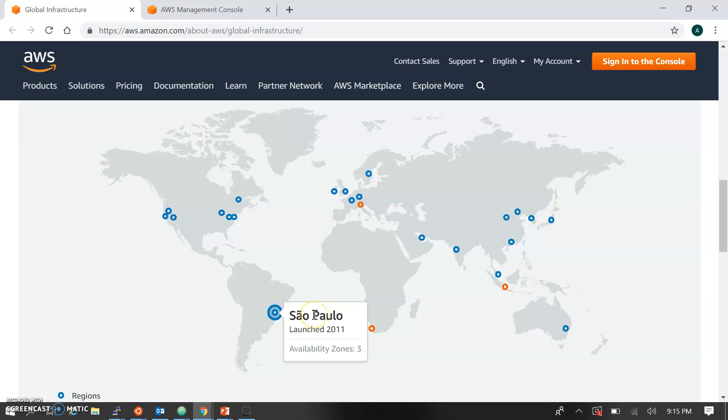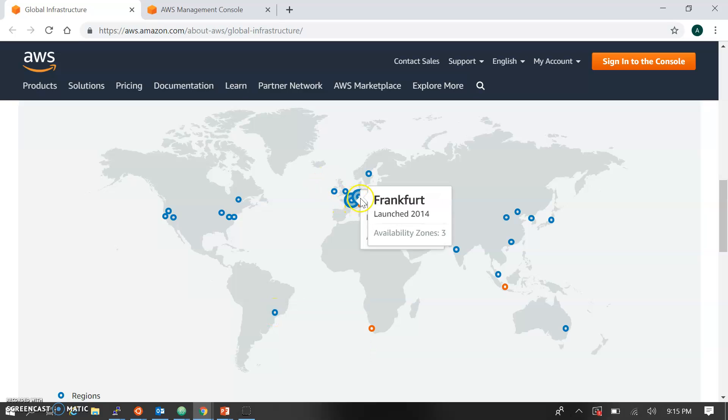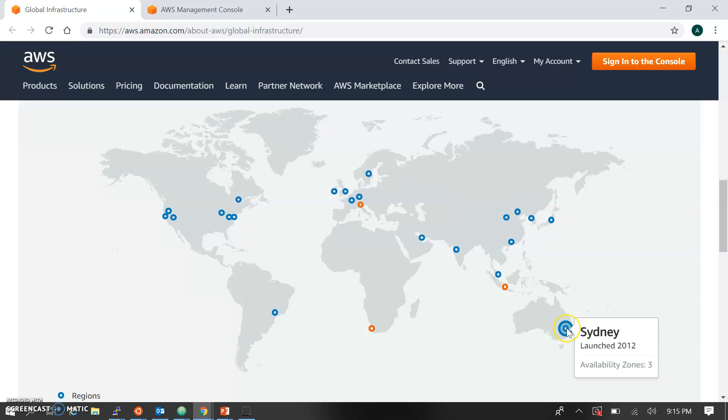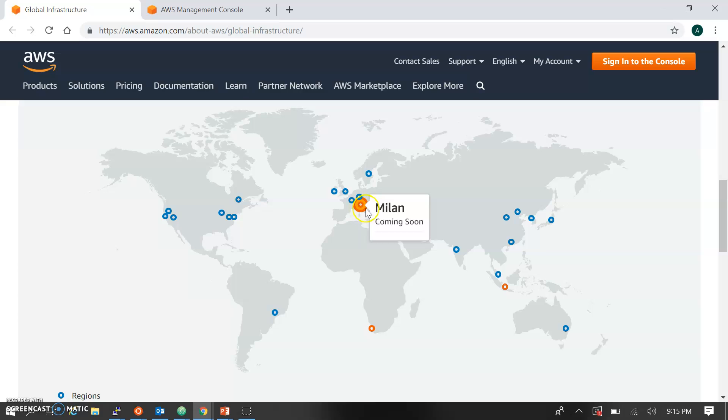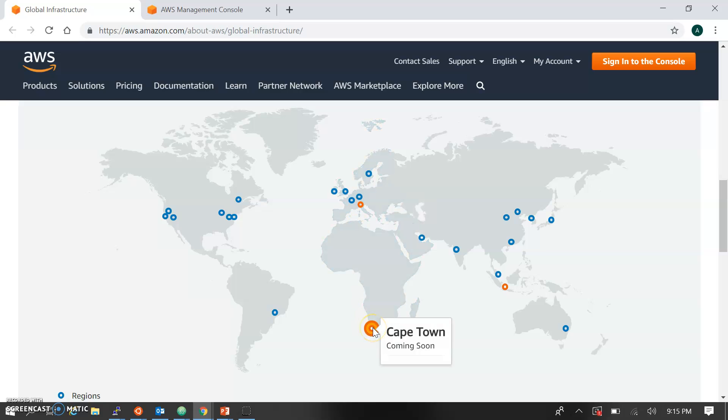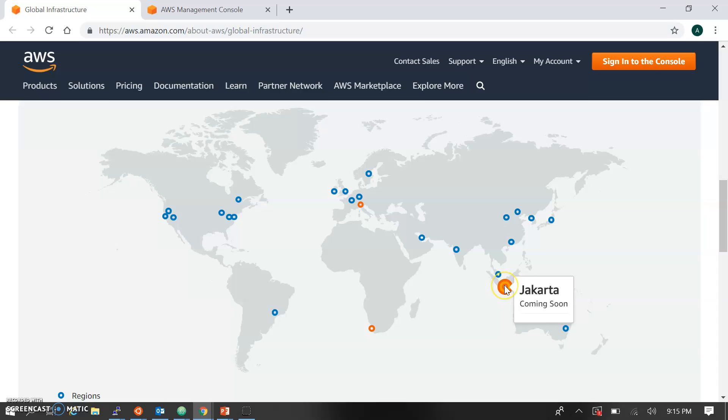Here you can see there are four availability zones. These are different regions like Paris and Sydney, Australia. The orange color displays that these regions are coming very soon.